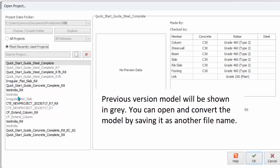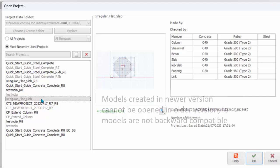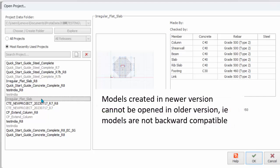Tip: Previous Versions of ProtoStructure Model can be opened directly by selecting the correct data folder. Please note that newer projects cannot be opened in older versions of ProtoStructure, that is, project models are not backward compatible.